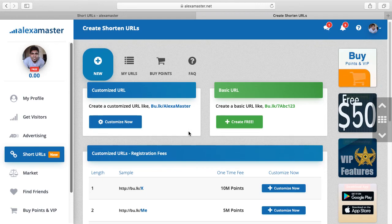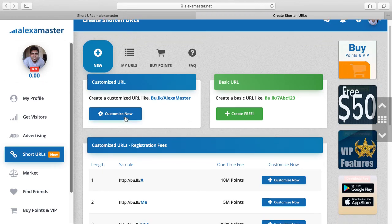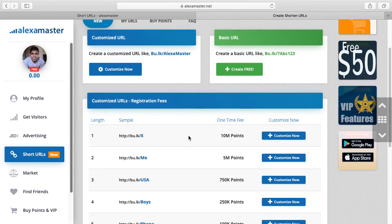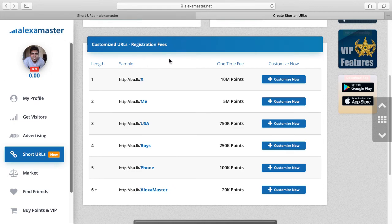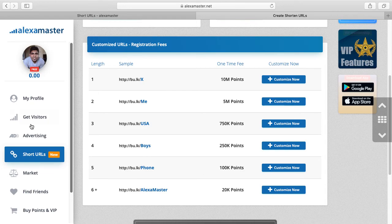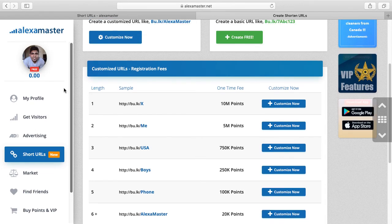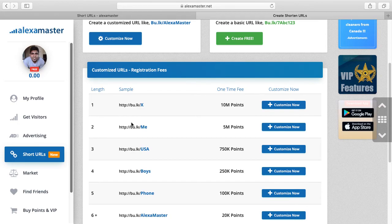One thing: when you create customized URLs, there will be some fees — a registration fee, a first-time fee. For example, if you create a short URL like 'bulk phone,' you have to spend 100,000 points inside the Alexa Master account. In my account I don't have points right now.